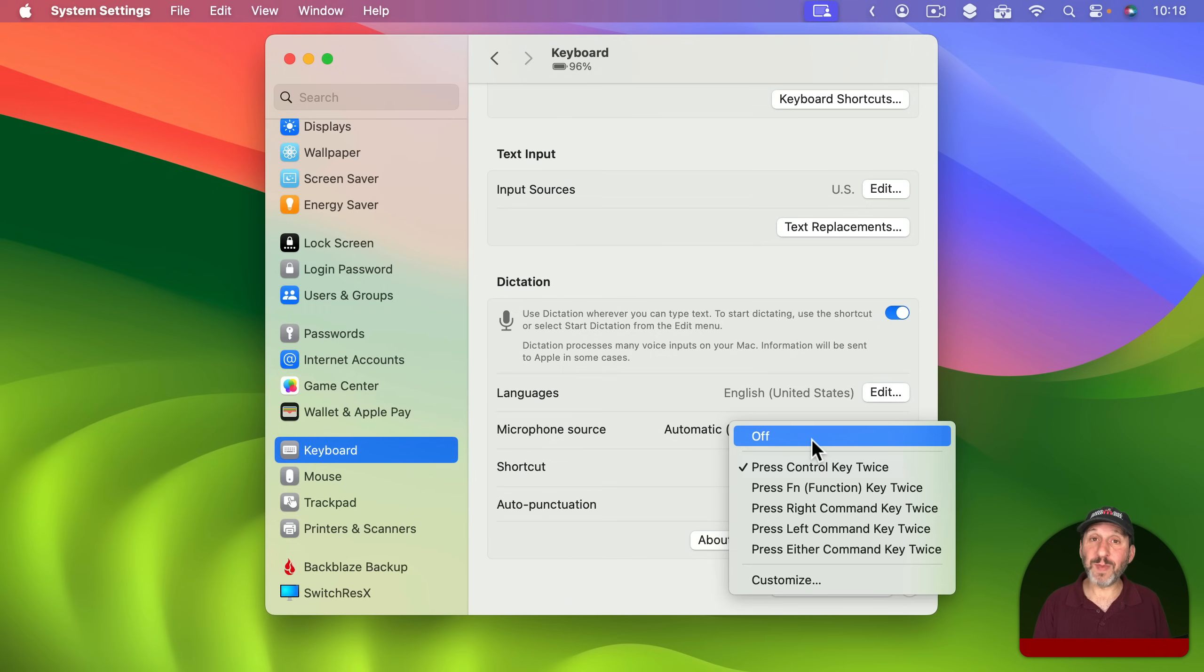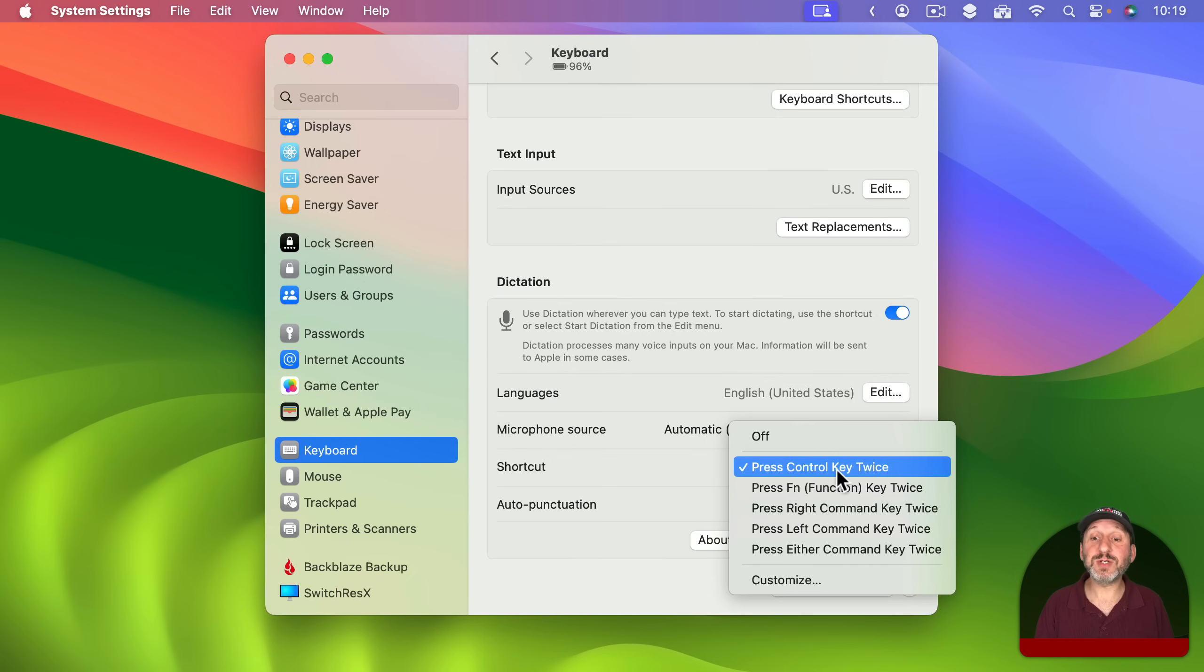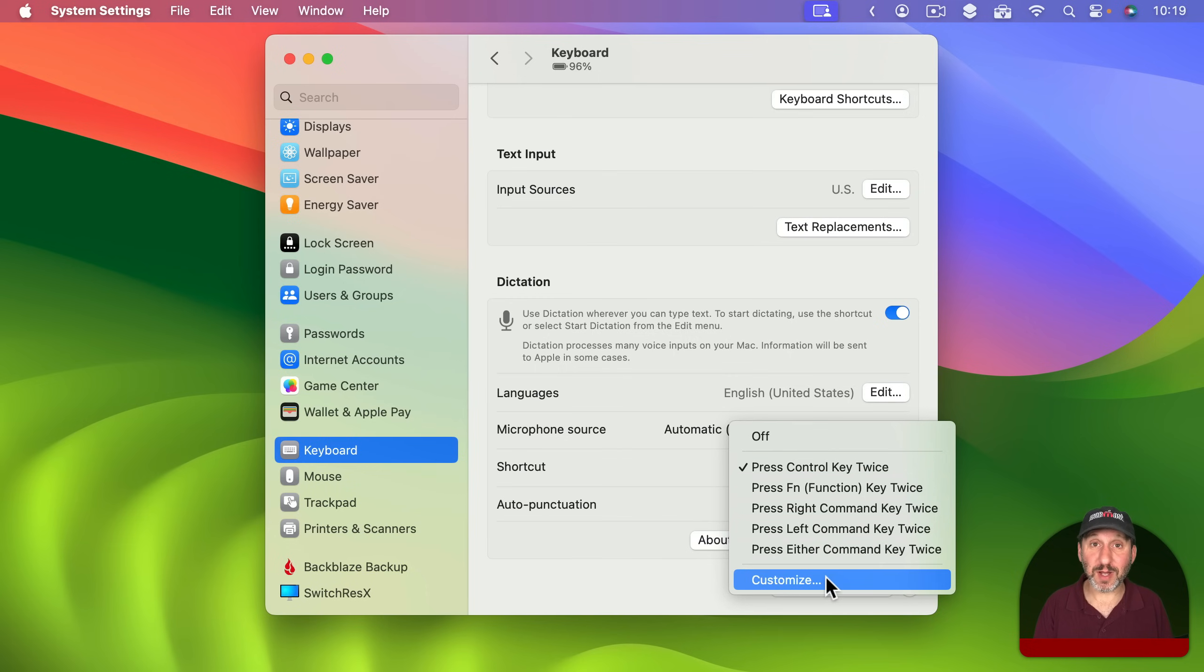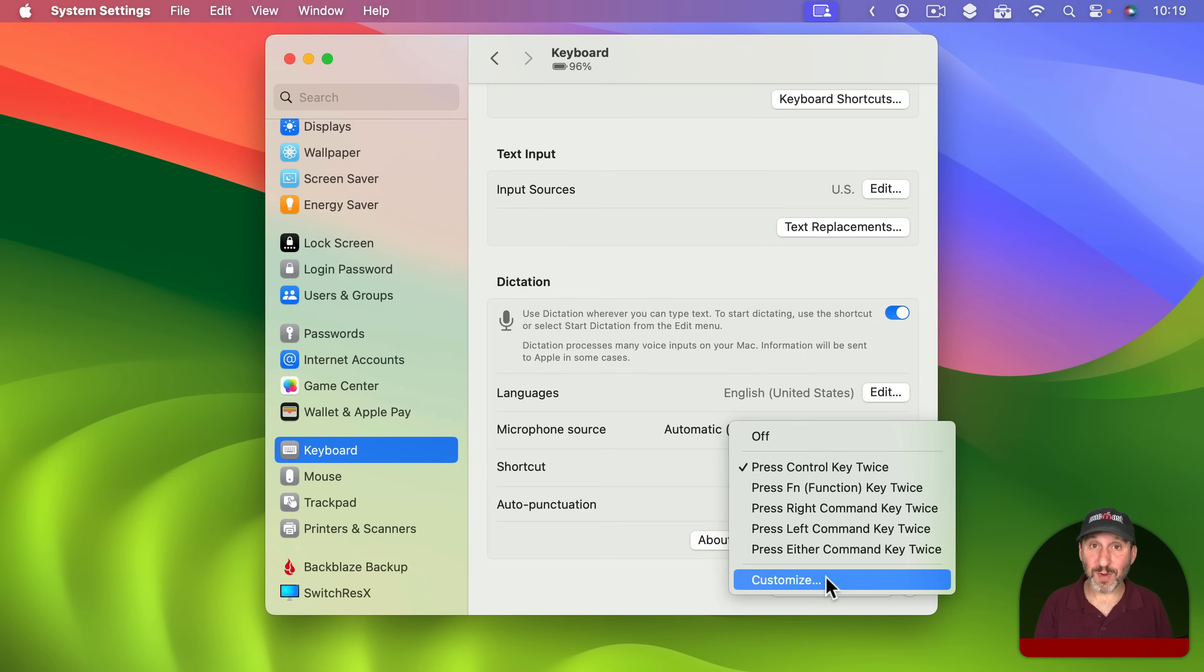On older Macs you may not have a microphone printed on that key so that's not going to be an option. I'm using Press Control Key twice. But you can choose one of the other ones. You can also customize and add a Custom Keyboard Shortcut. So I could, for instance, just add F5 as my Custom Keyboard Shortcut to make my older keyboard work like the newer ones.